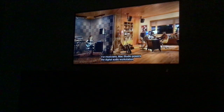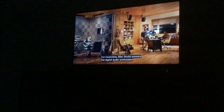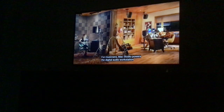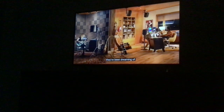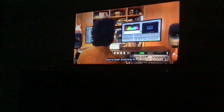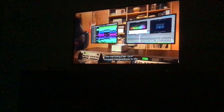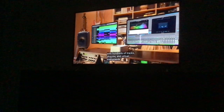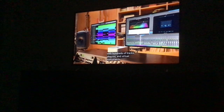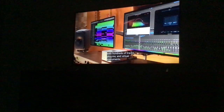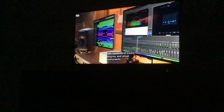For musicians, Mac Studio powers the digital audio workstation they've been dreaming of. They can bring their most complex compositions to life with hundreds of tracks, plugins, and virtual instruments all played in real time.